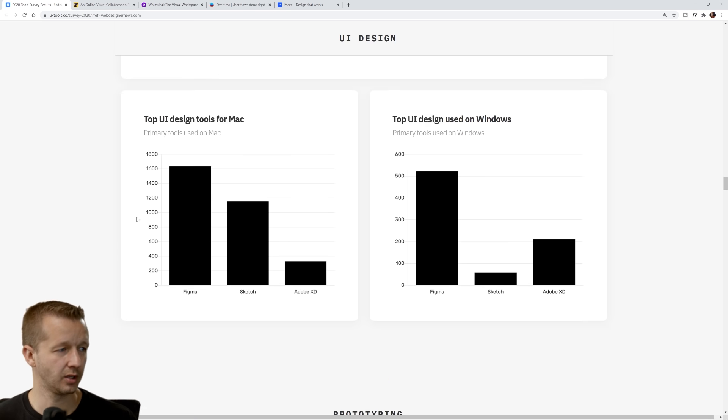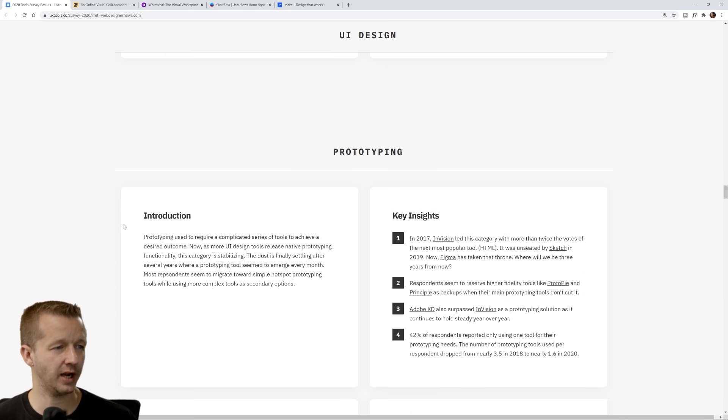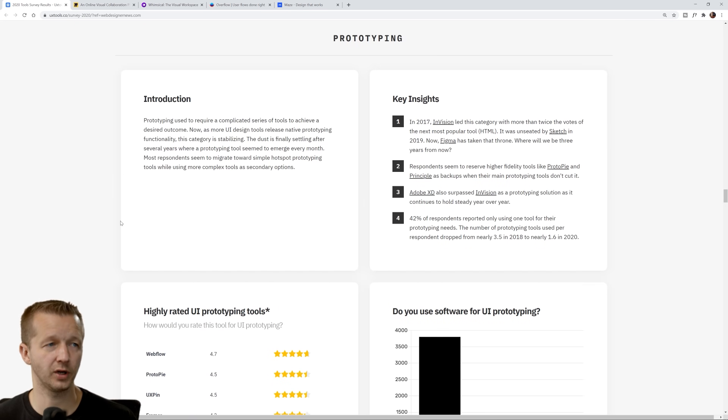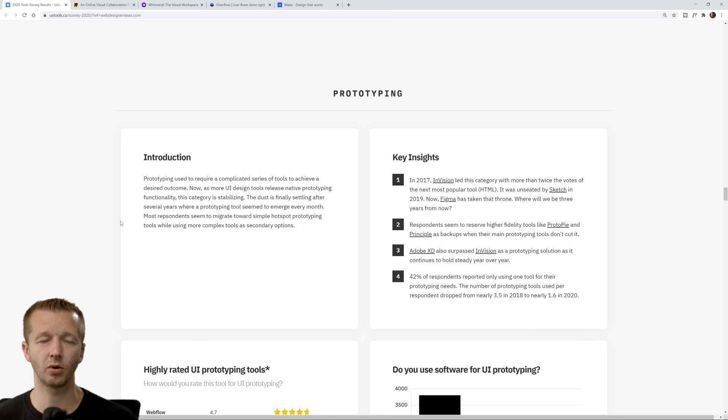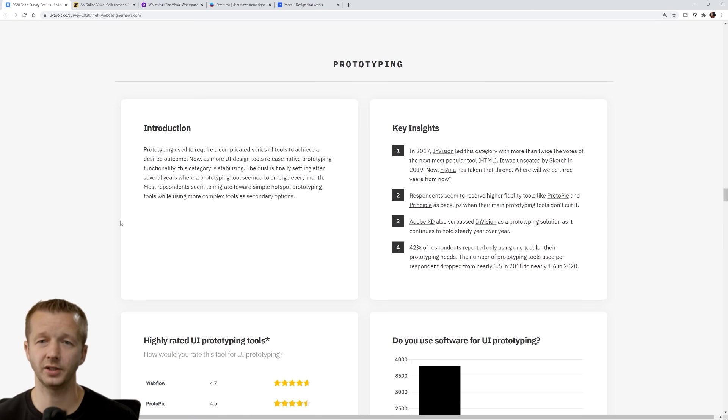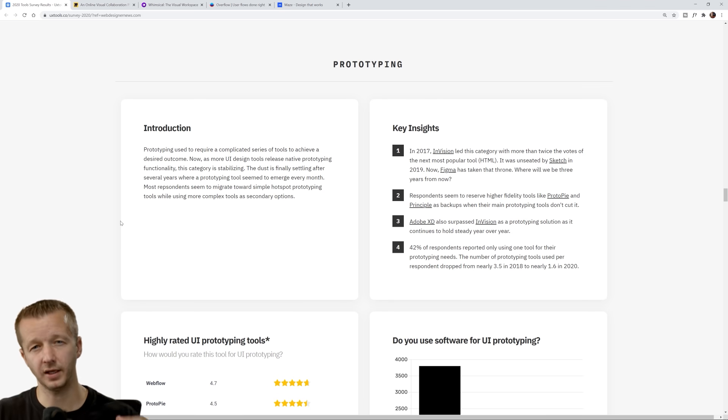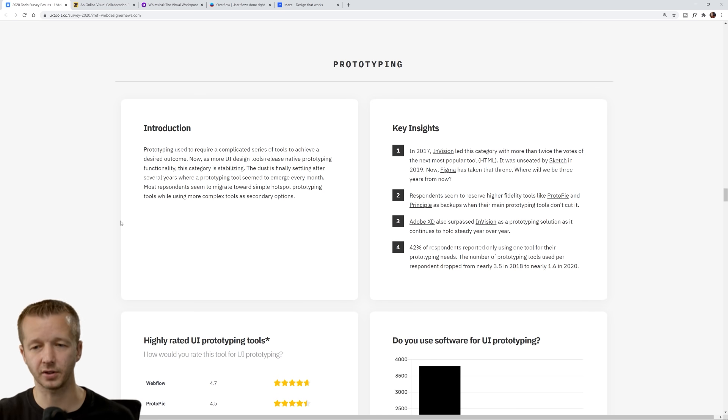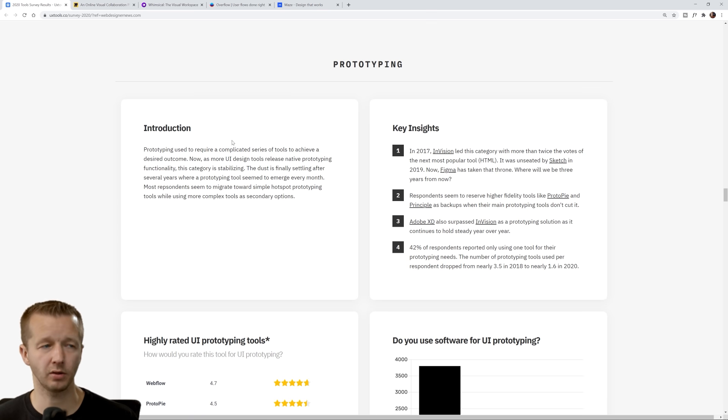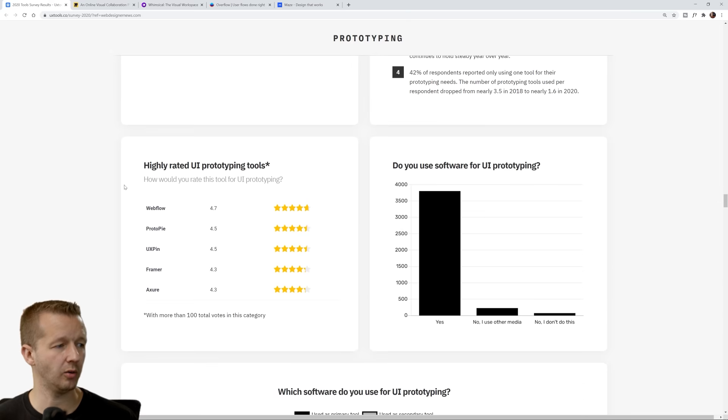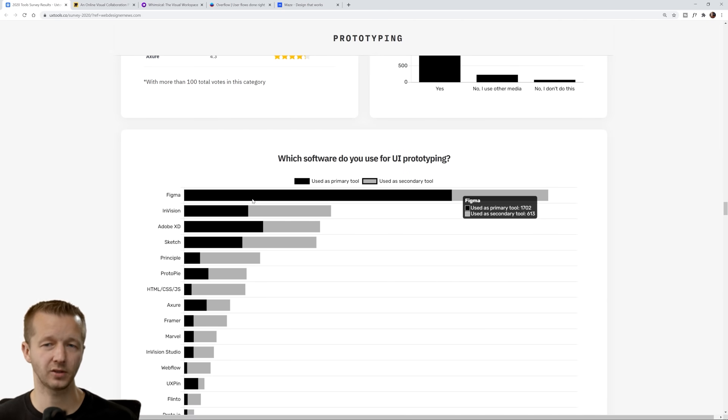Next up we have prototyping. In case you're new to this, what is the difference between UI design and prototyping? UI design usually is just the visuals and the aesthetics of everything: your typography, your fonts, your colors, etc. And then prototyping is tying it all together, making it interactive.